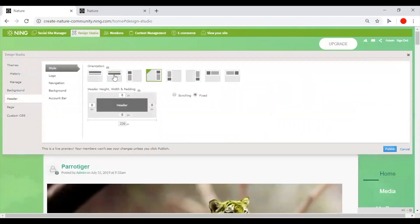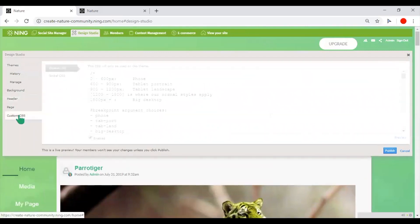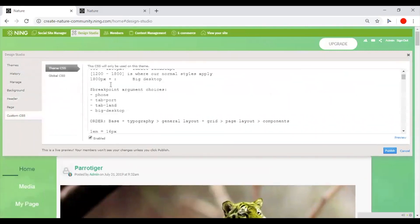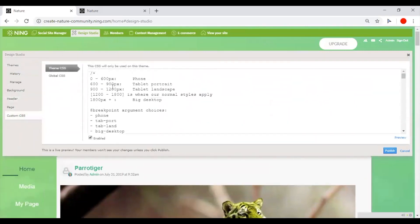And for advanced customization, you have access to redefine the CSS of the entire network here.